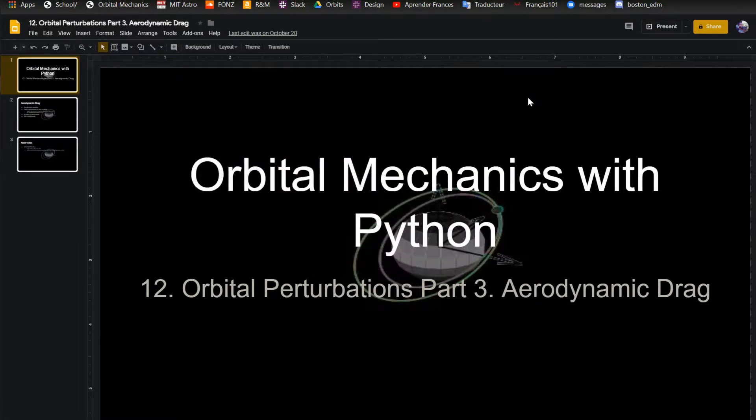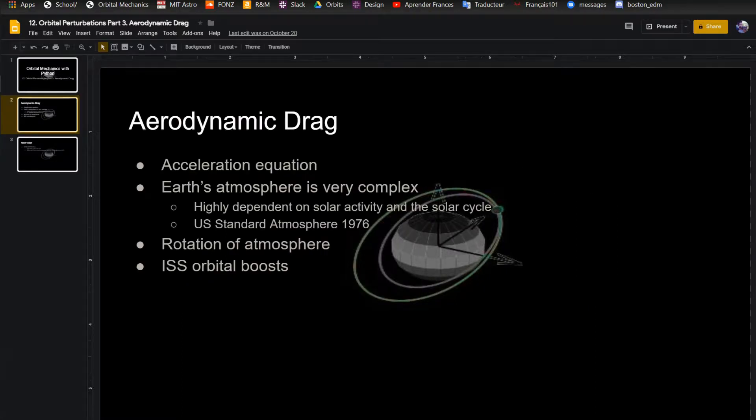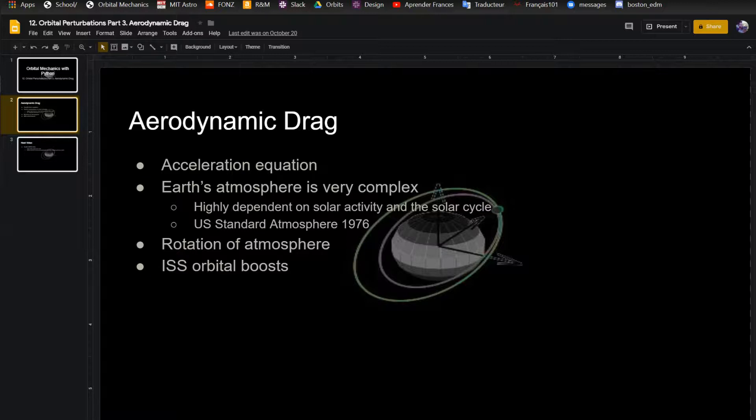This is the 12th video in the video series of Orbital Mechanics with Python. This one I'm going to talk about aerodynamic drag. We're going to get an acceleration equation out of this. This is another perturbation, so we need basically that acceleration equation.